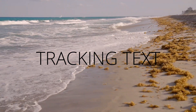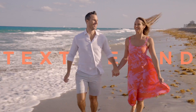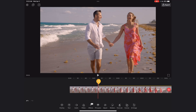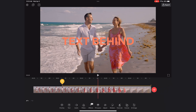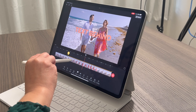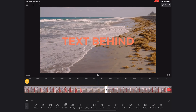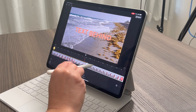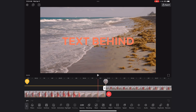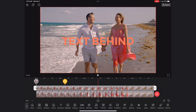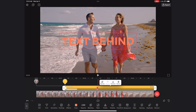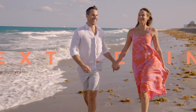My next tutorial combines two techniques I've already shown you — it's the text behind effect, where the text is behind the subjects of the shot but over the background. We start with the same tracking text effect we already built. I'll long press the clip and duplicate it, select the duplicate and apply the cutout effect, then long press and select overlay. I'll drag it to line up perfectly with the original clip. Then I'll select the text element, long press, and select the backward option — so the text is now one layer behind our cutout subjects.